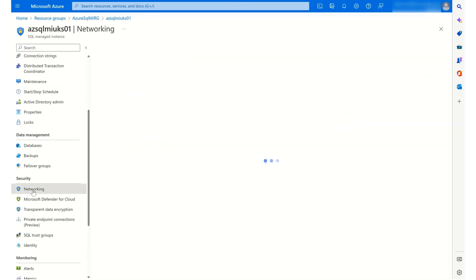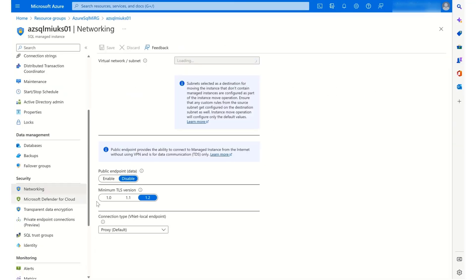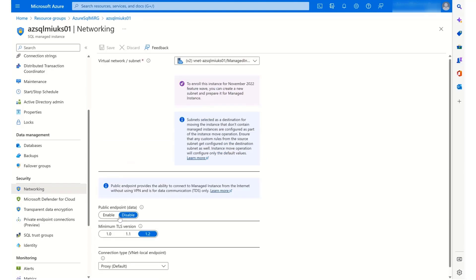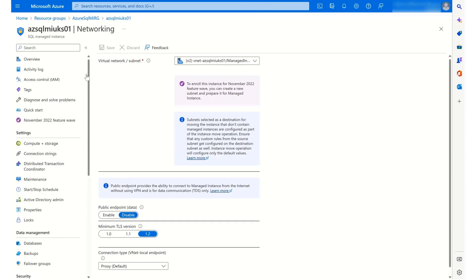So if I go to networking, we can see here that the public endpoint has been disabled. So we can only connect to the managed instance privately.